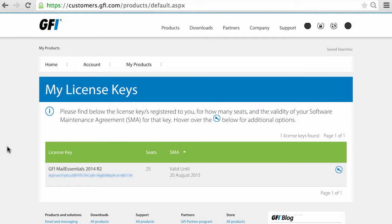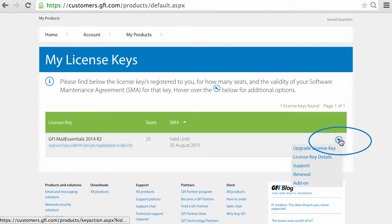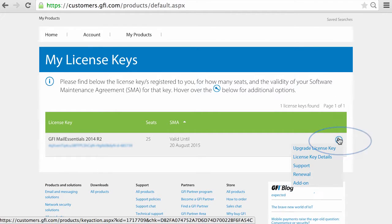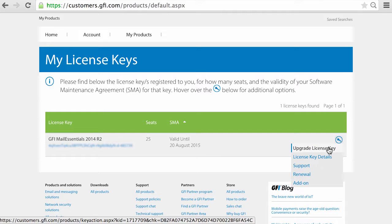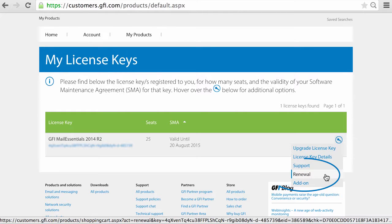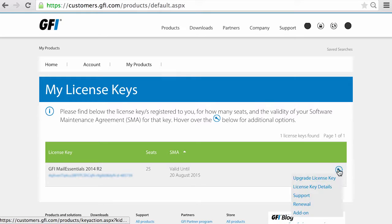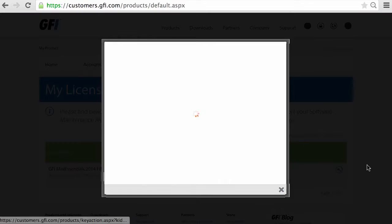Click the blue key icon next to the product you have for additional options. Now, if you have a valid maintenance agreement in place, then you want to select Upgrade License Key. That will upgrade your key automatically. If you do not have a maintenance agreement in place or have not renewed one, then you can select Renewal to renew your agreement. Once you have done that, you can upgrade your license key as we have mentioned.